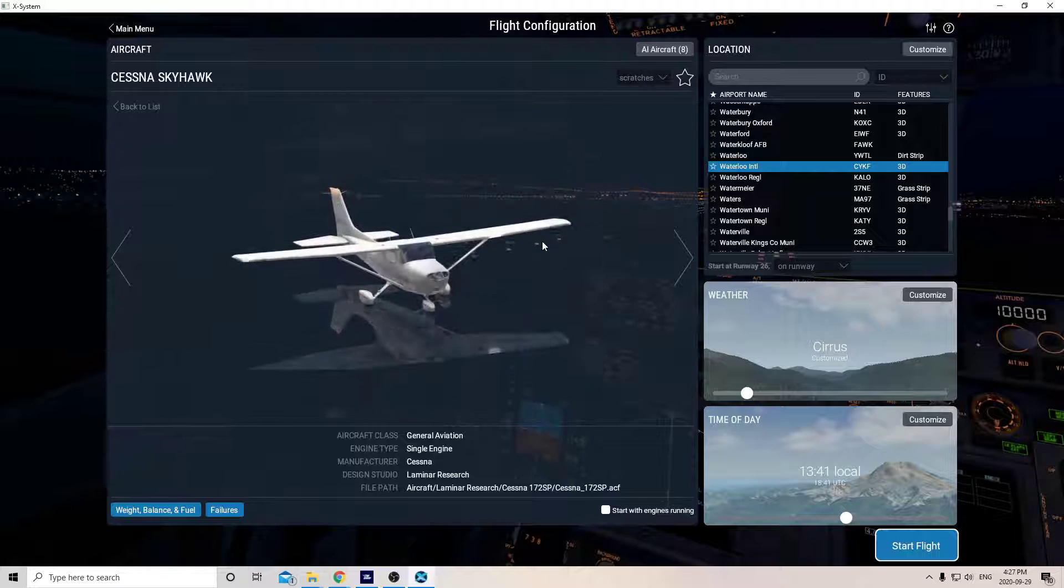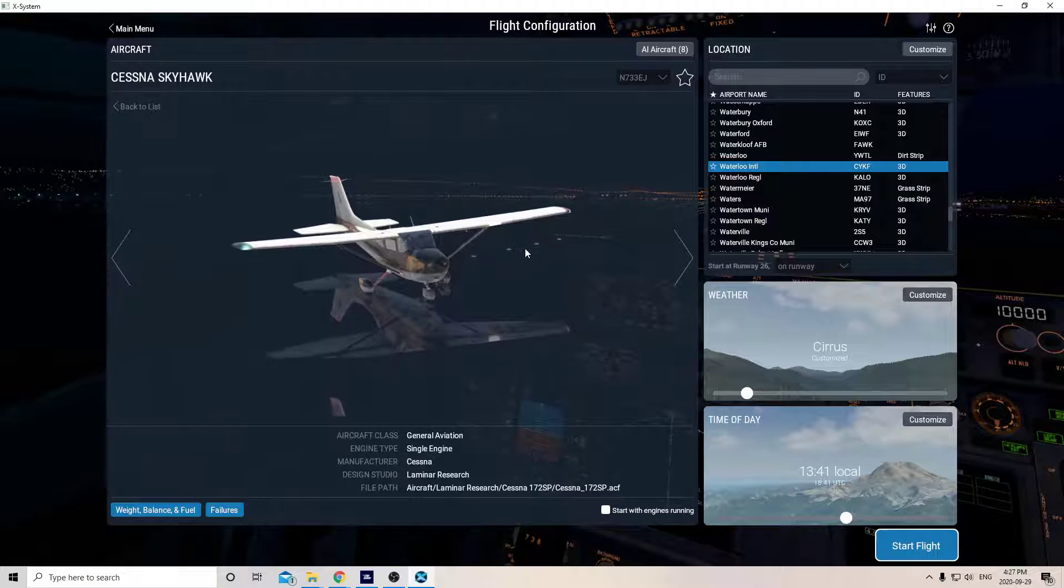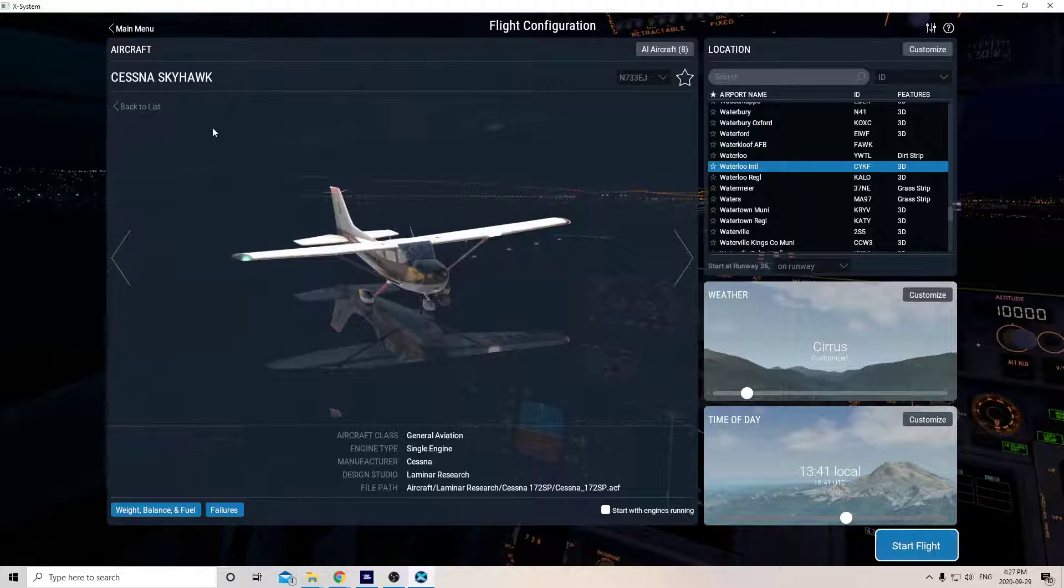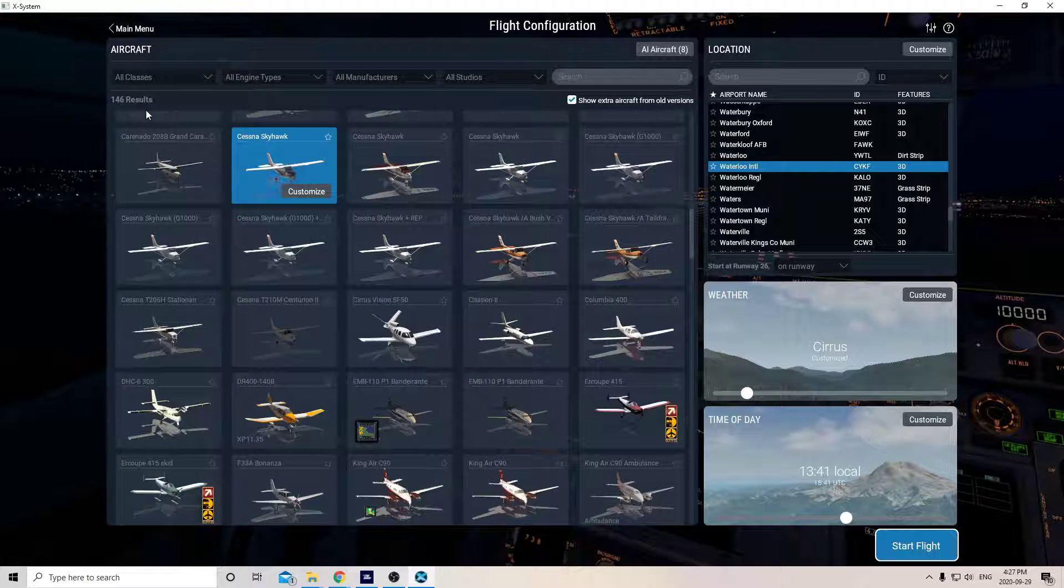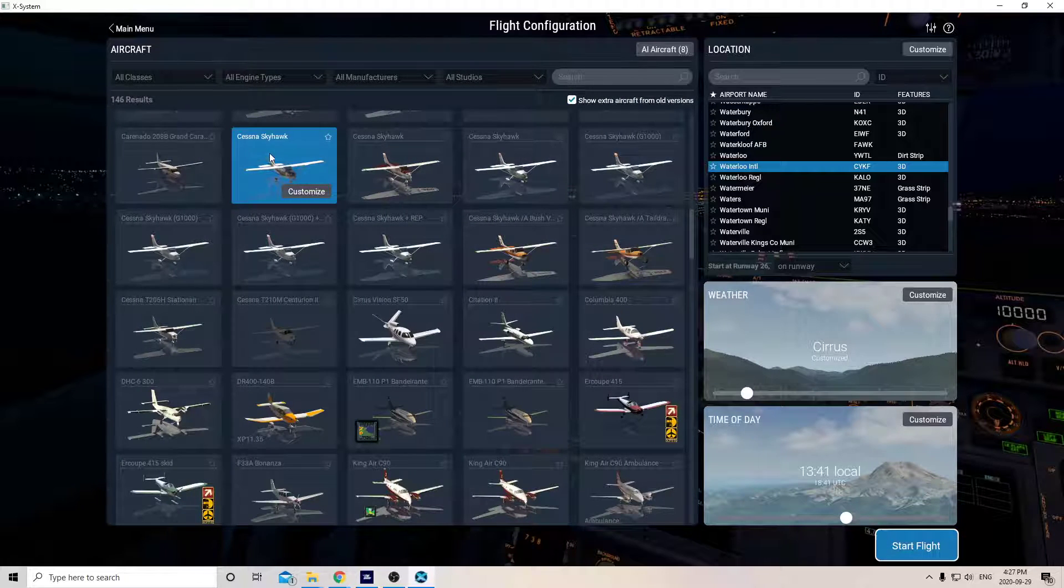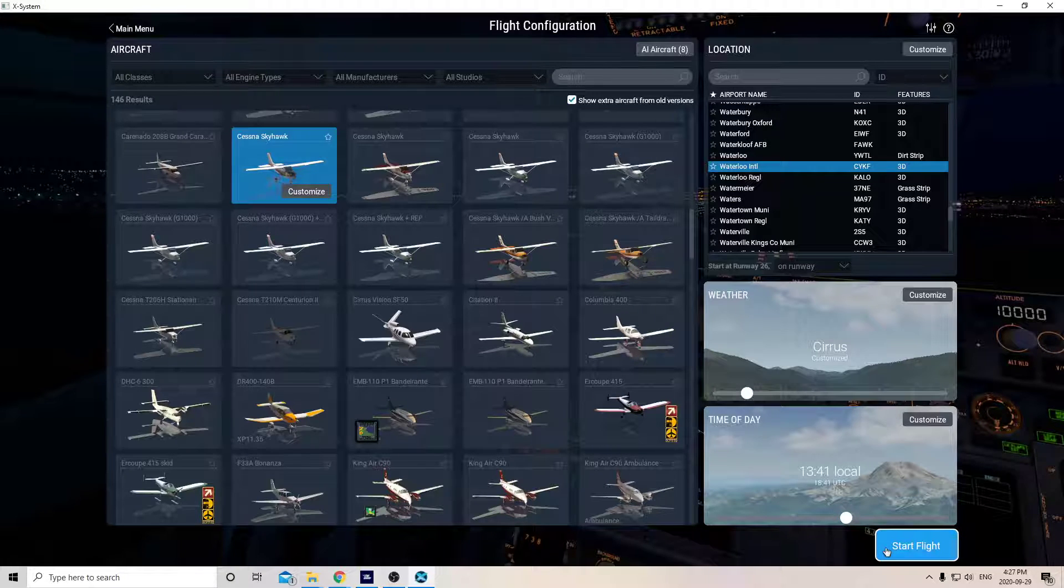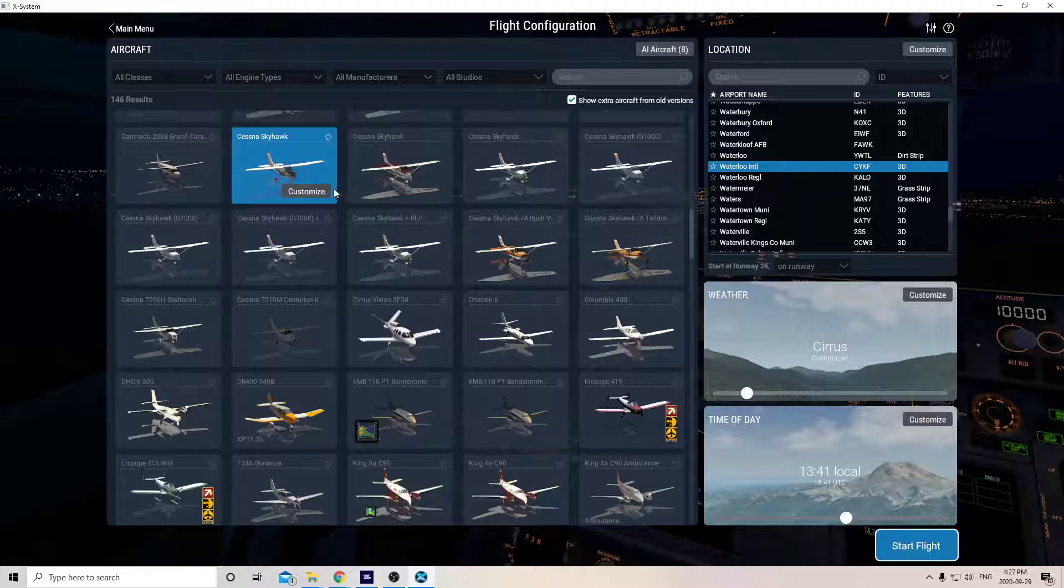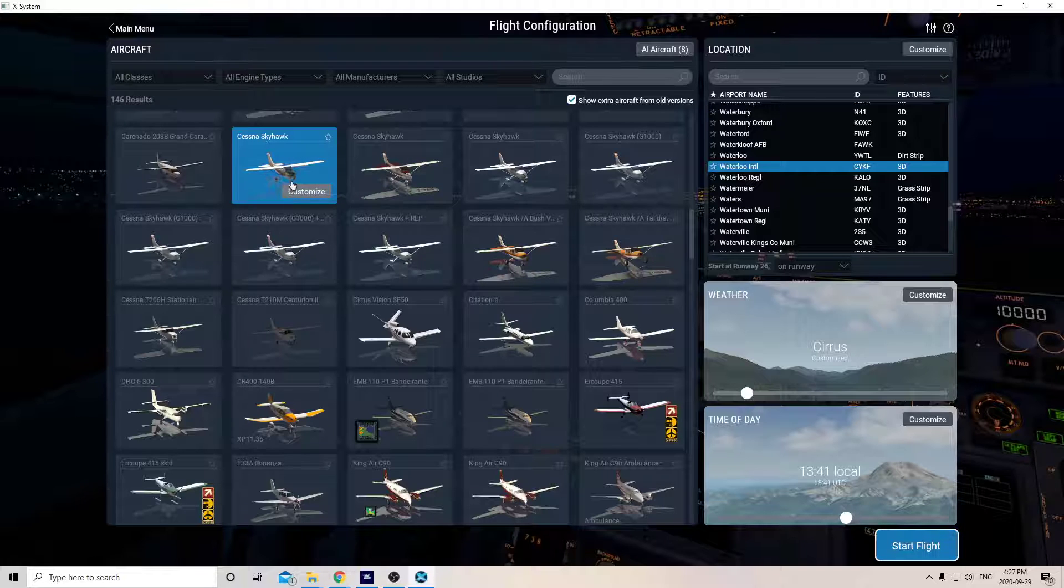I'll choose this one, and then you go back to your list. You see here it says Back to List, and now you can see it's in there. Now if I click Start Flight, this 172 will appear on the runway or wherever I chose to have it appear with this paint job.